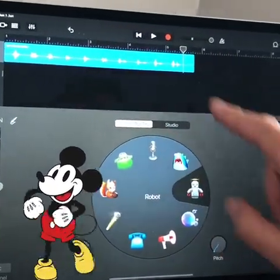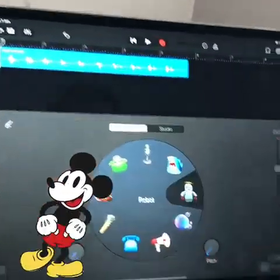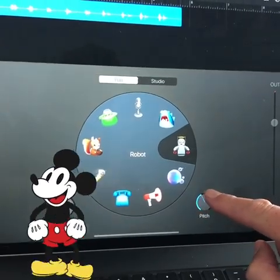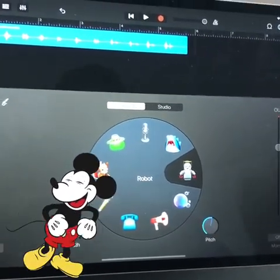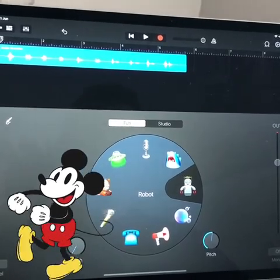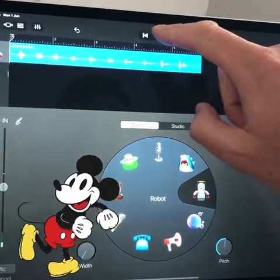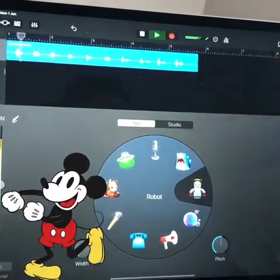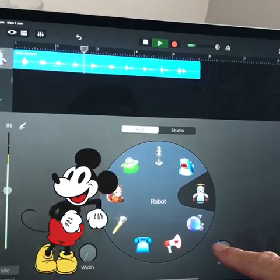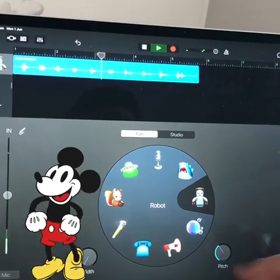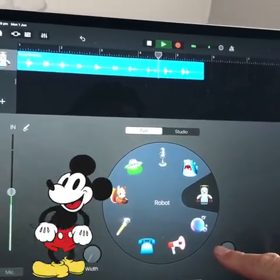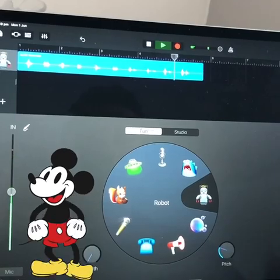Now what you can also do down here is you can play with the pitch. So if you want to make it a slightly more excited robot: two, four, six, eight, ten, twelve, fourteen, sixteen, eighteen, twenty.